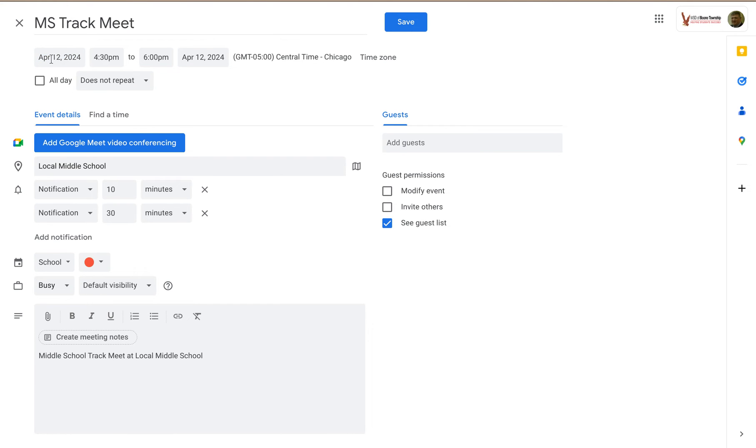Let's say I want to duplicate this event and have it on April 12, same time, same location, everything.